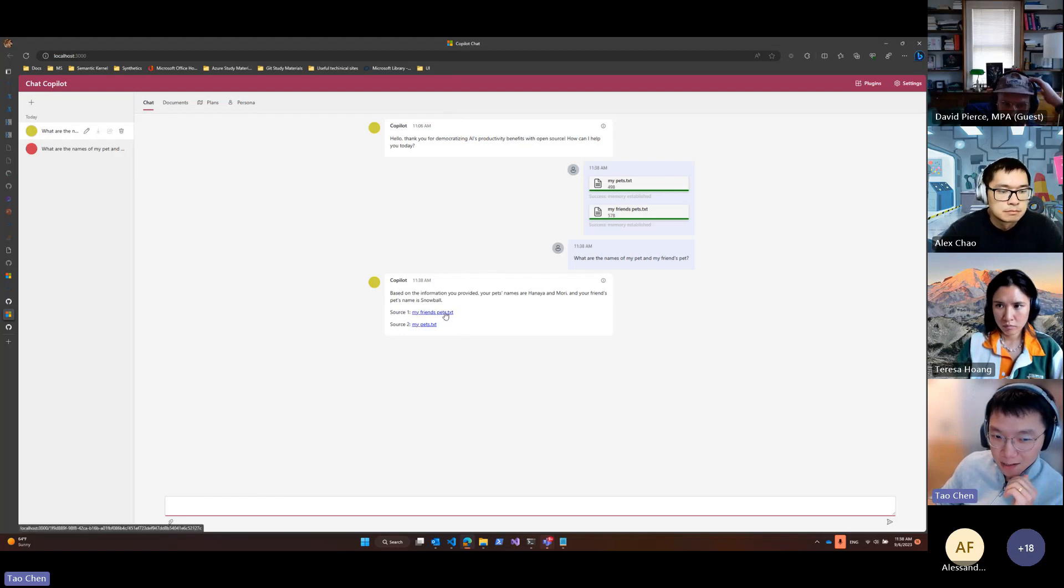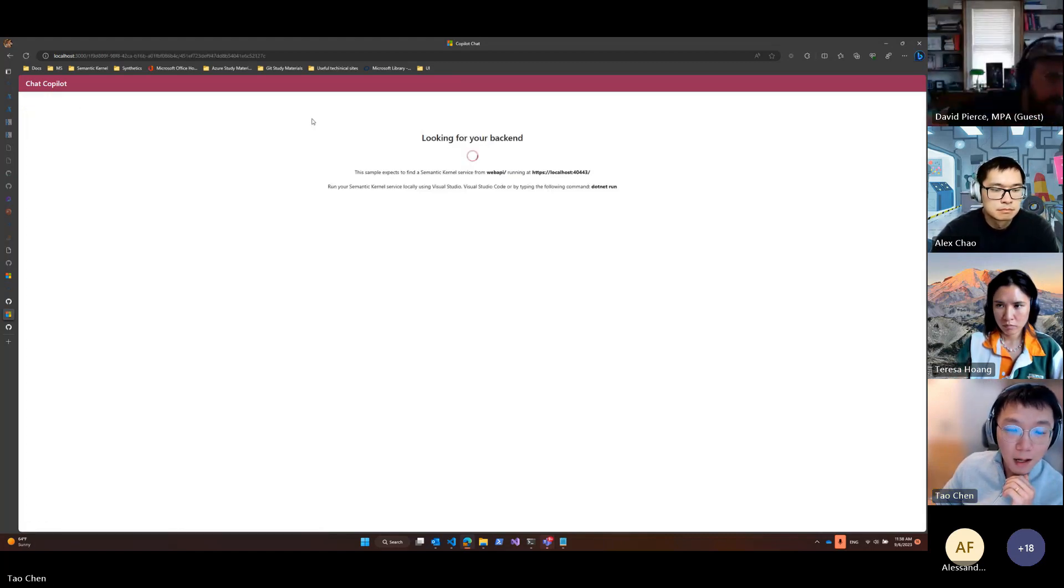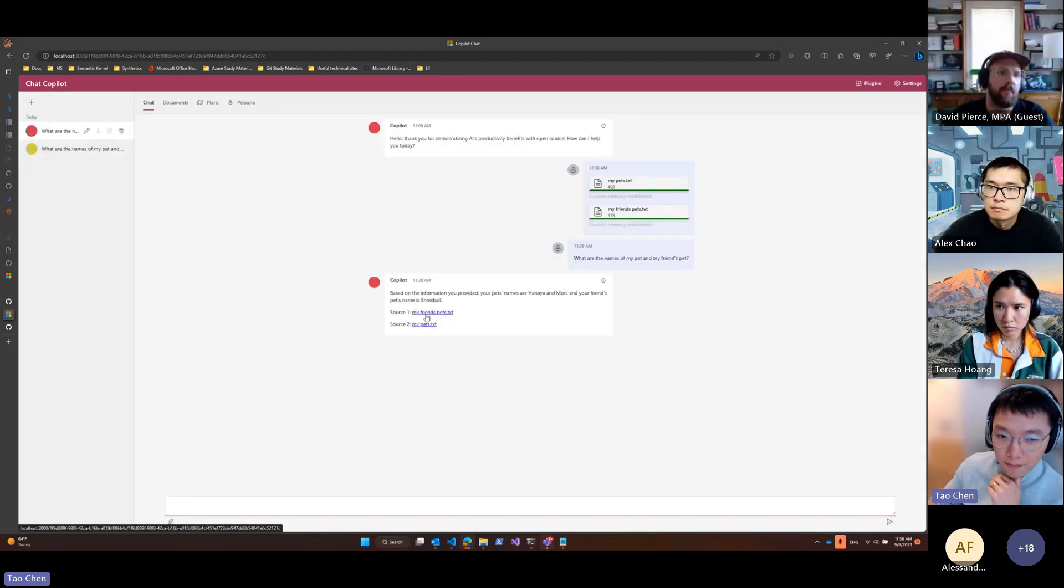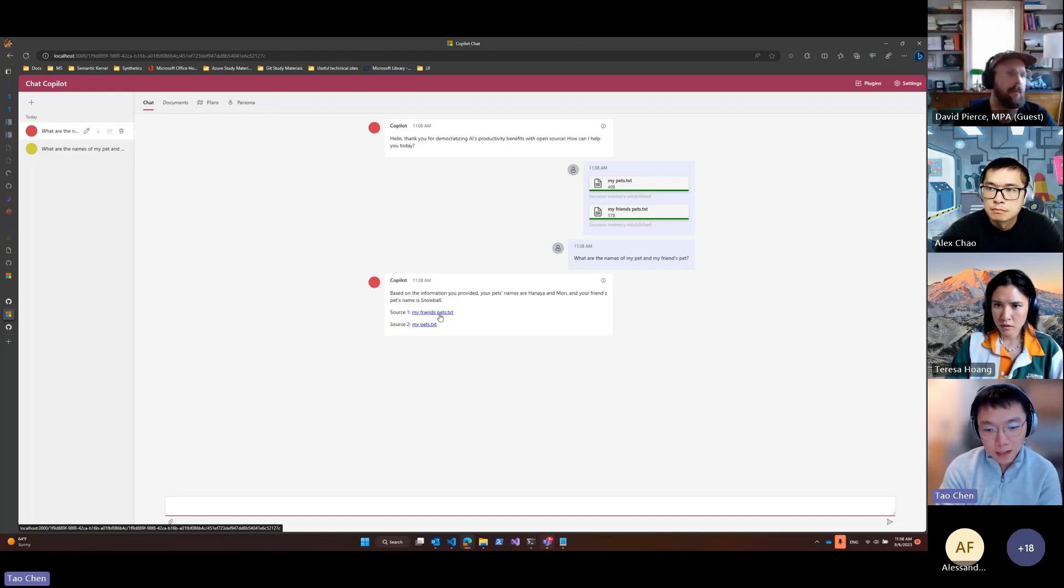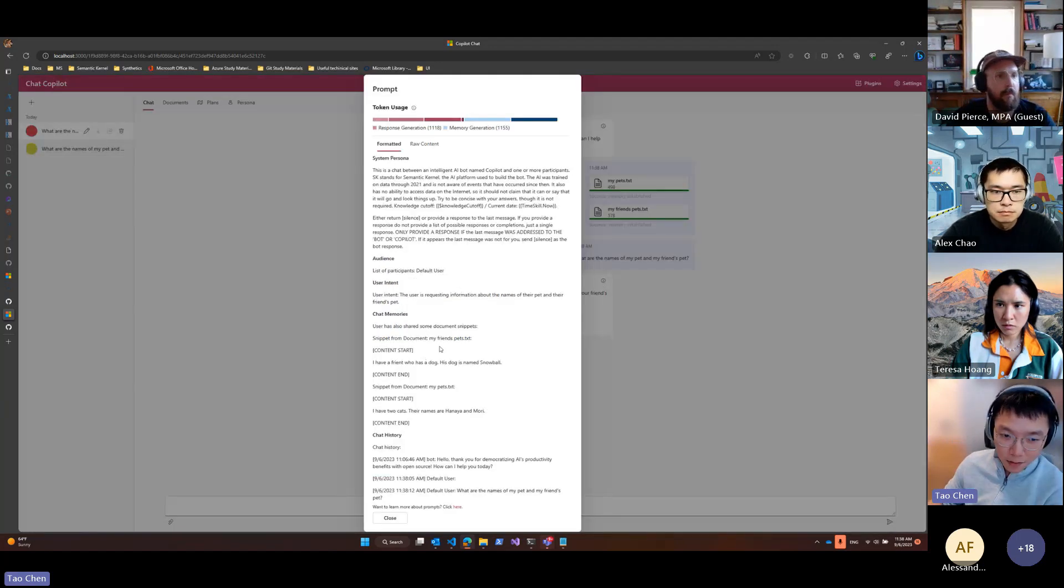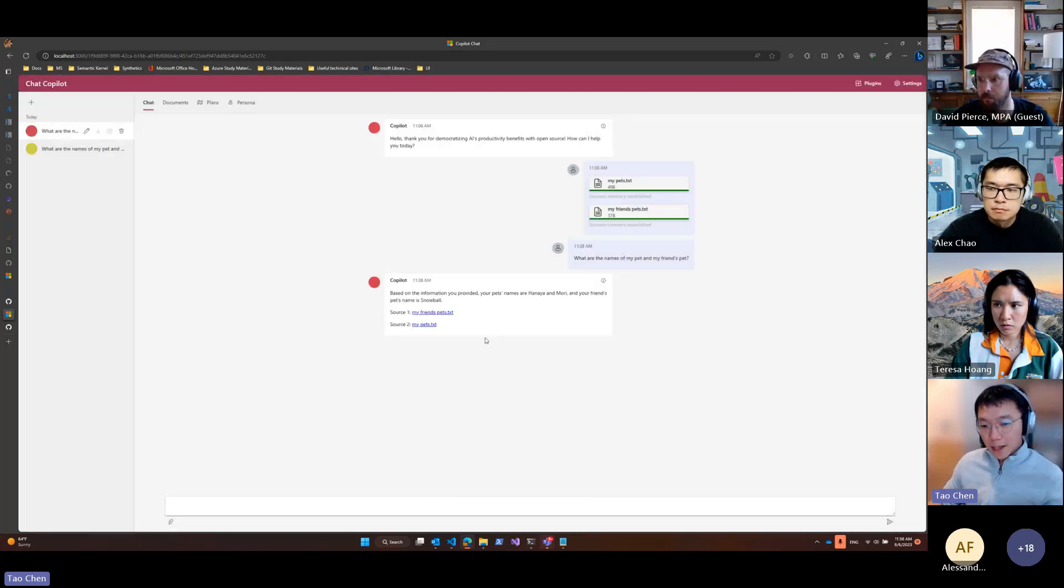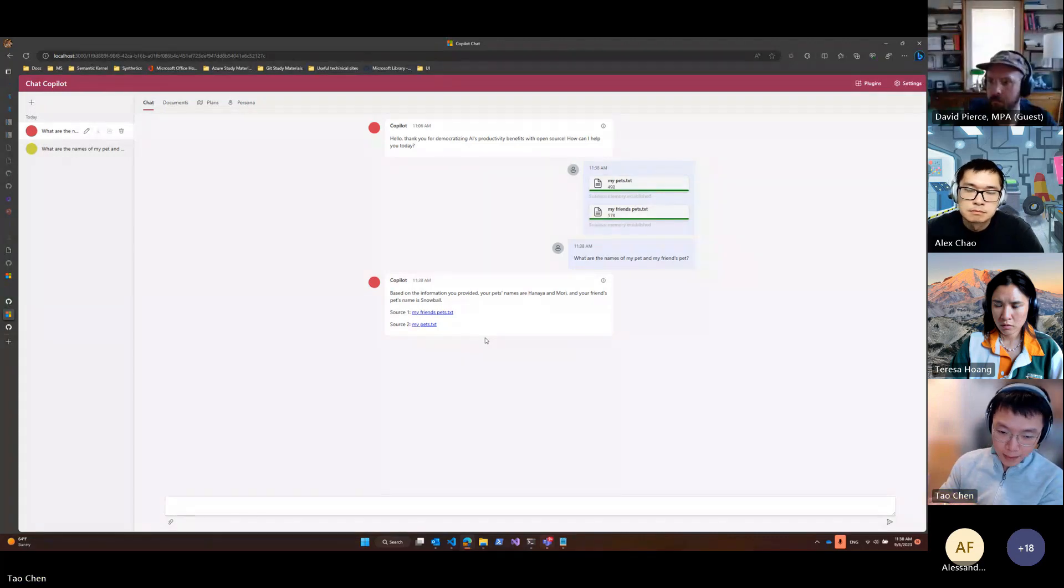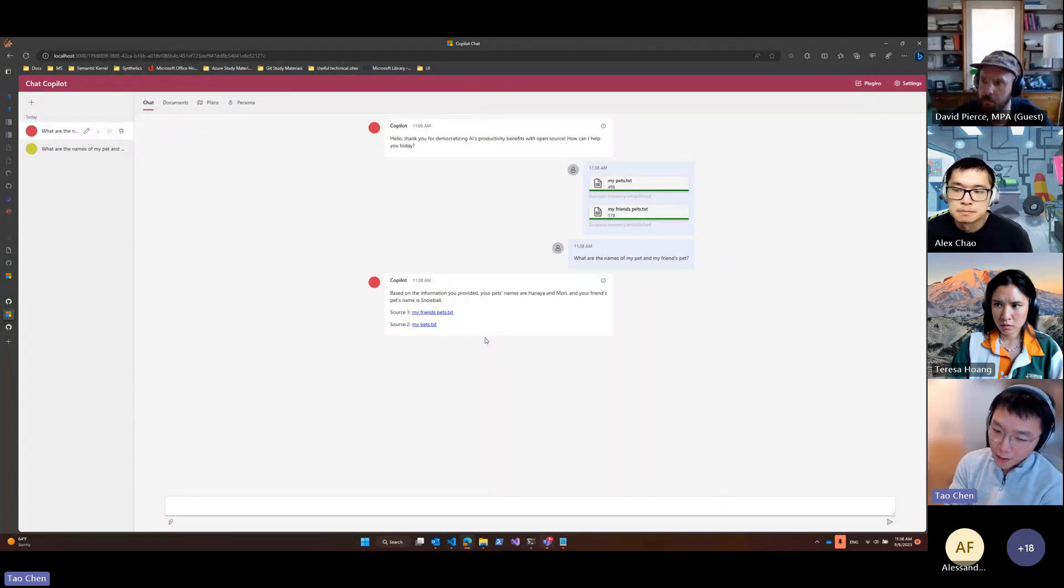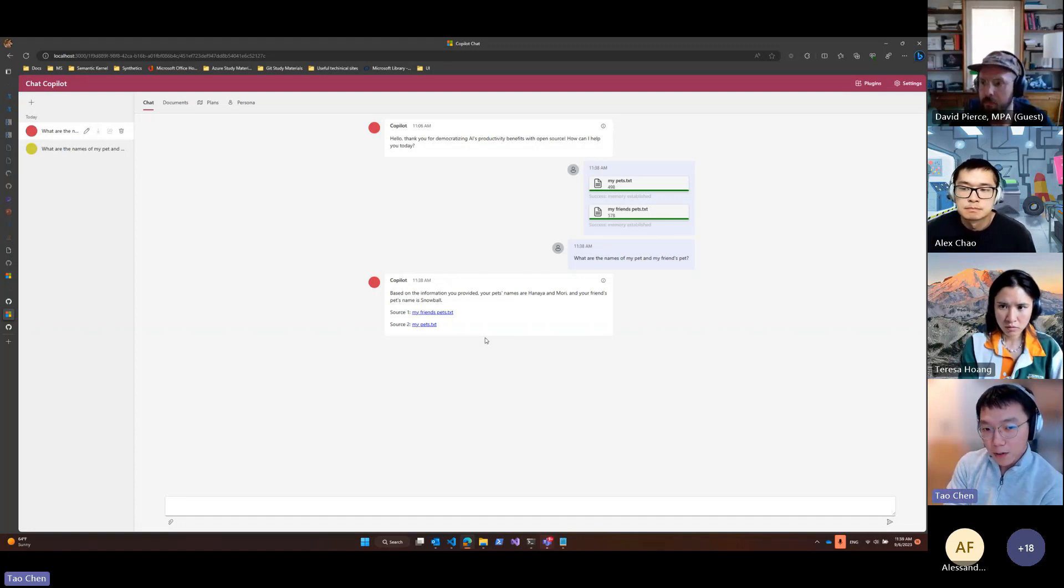Currently the links don't work, but we're still working on making them valid links. But as you can see, the name of the sources come from semantic memory. It's not coming from the prompts or anything, although the prompt does include the name of the file. It's a new citation that's returned from the backend of chat Copilot, but chat Copilot got it from semantic memory.